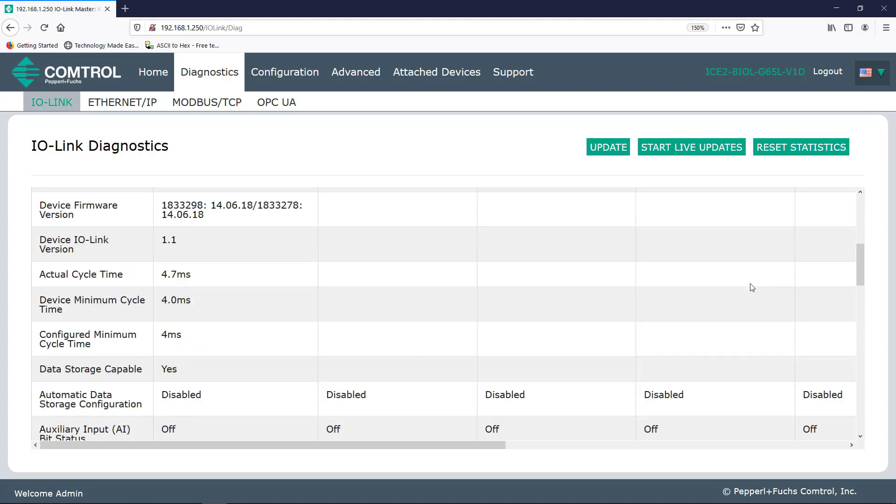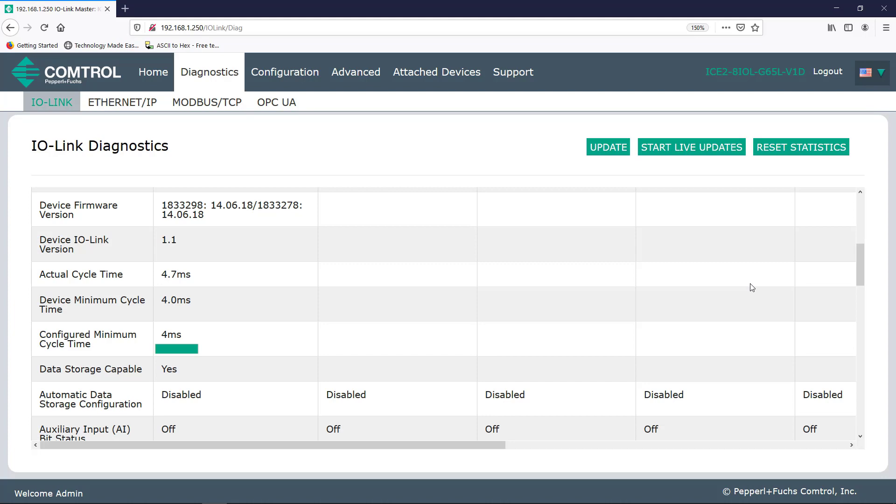Next is actual cycle time. This is the actual or current cycle time of the connected IO-Link device. In this case, my RFID head. This is what it's actually operating at. Device minimum cycle time is the minimum or fastest the IO-Link device could be. And last, we see configured minimum cycle time. This is basically the fastest that the port can operate at.